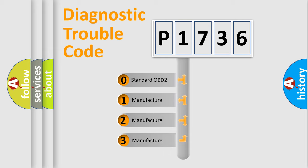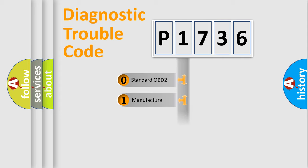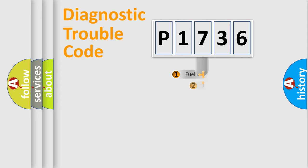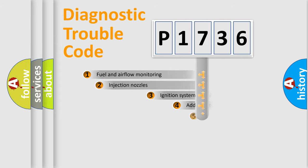If the second character is expressed as zero, it is a standardized error. In the case of numbers 1, 2, 3, it is a more precise expression of the car-specific error.